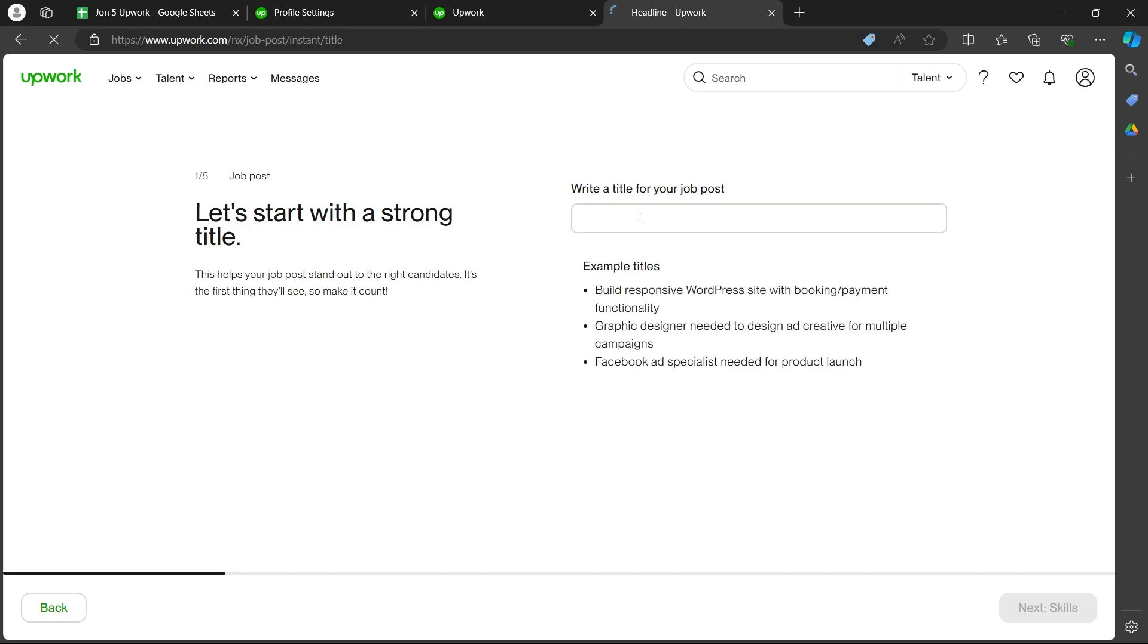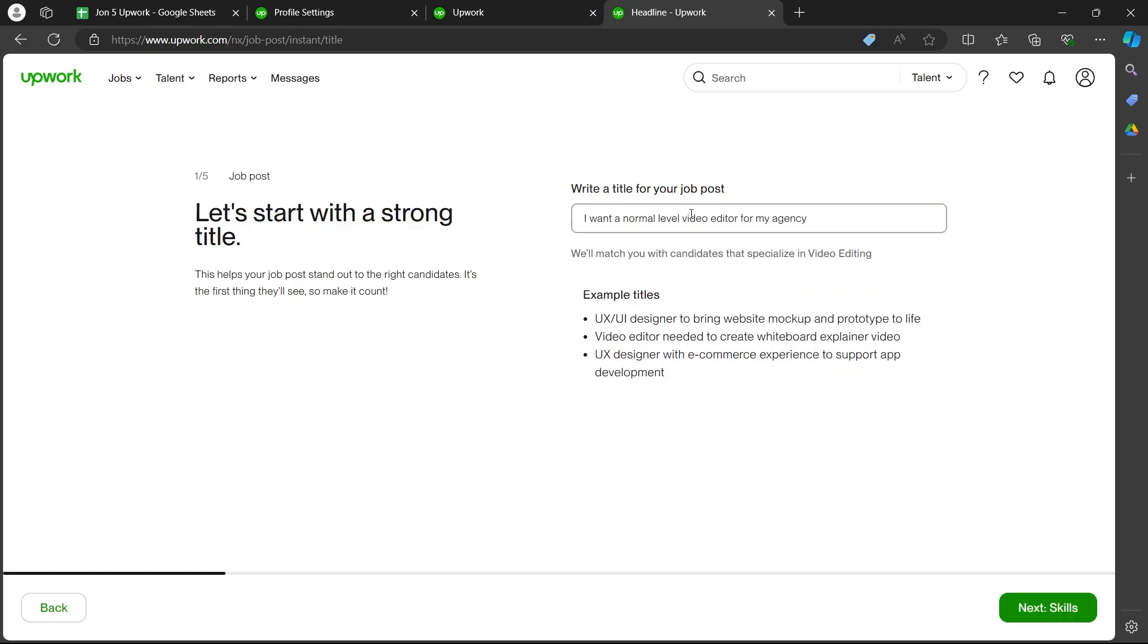Now in this you'll have to write a title for your job post. So enter a title for your job post and click on next skills button at the bottom right corner.